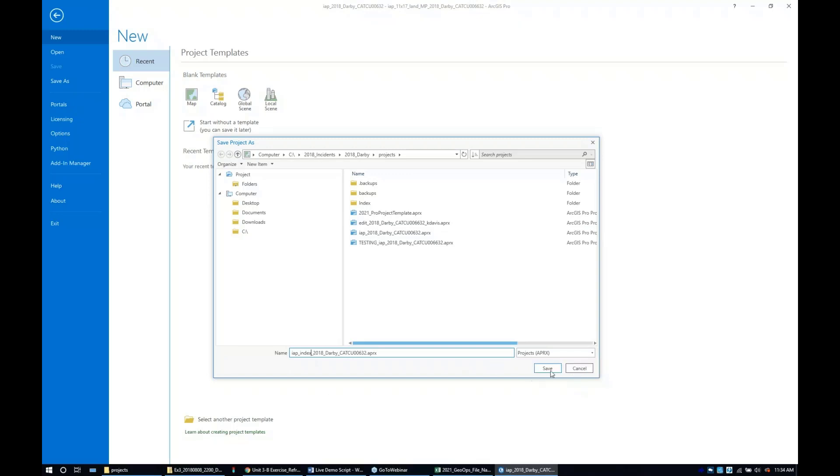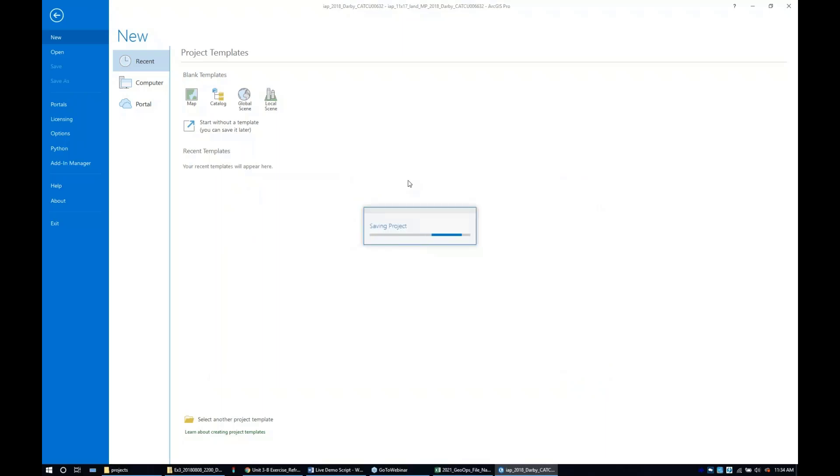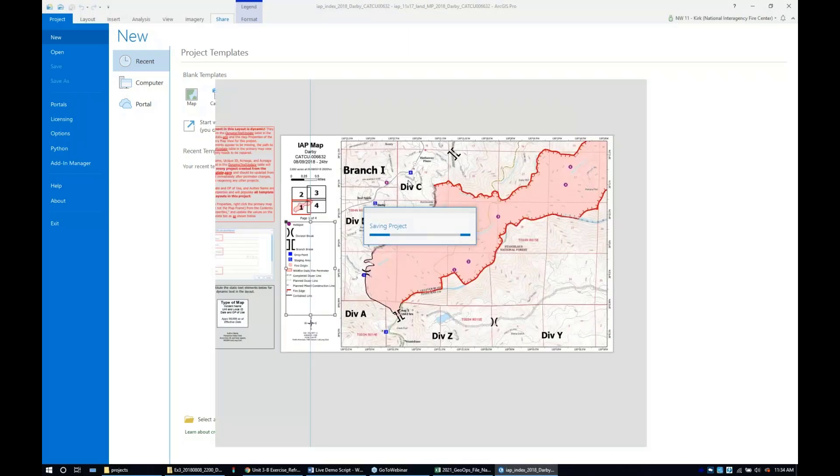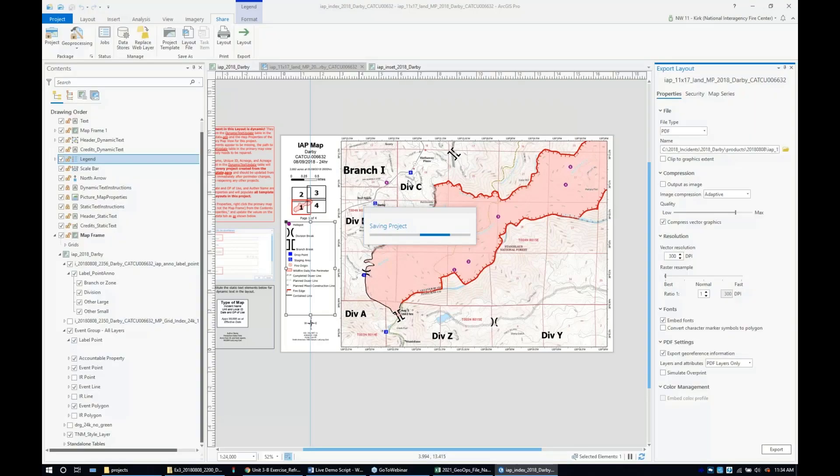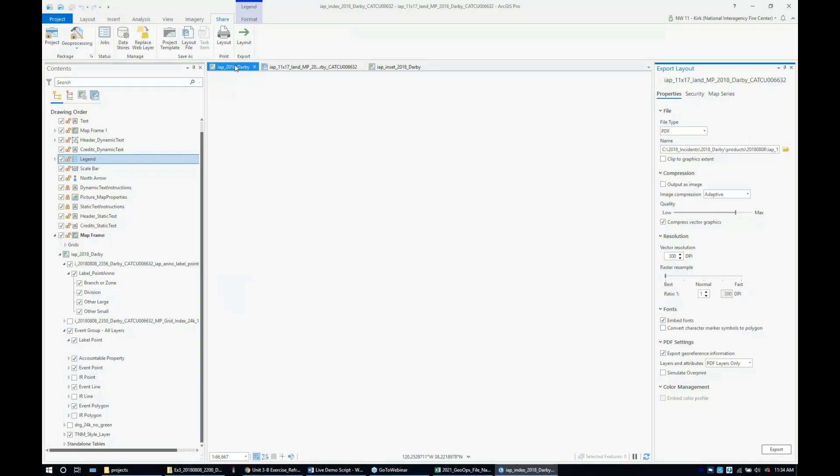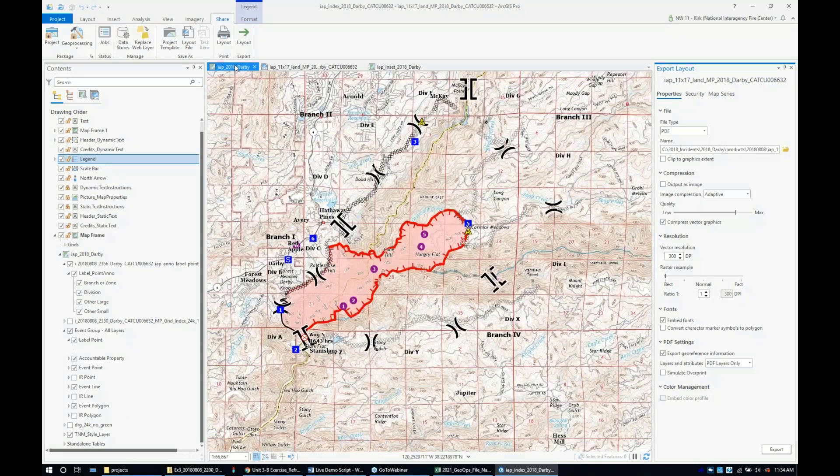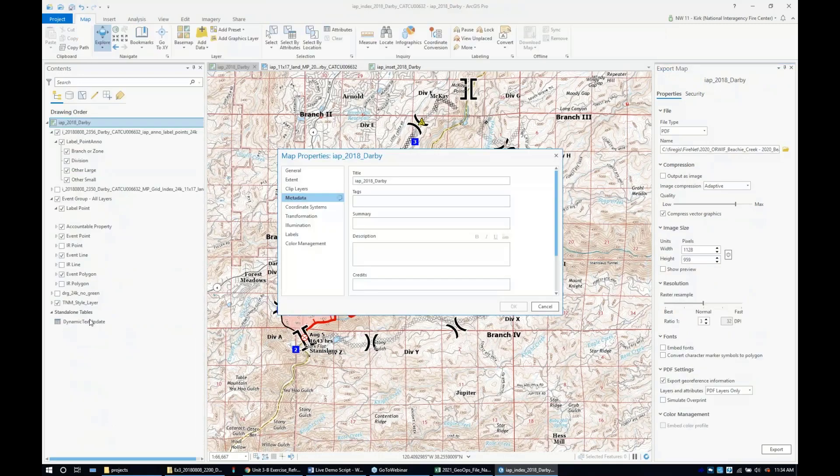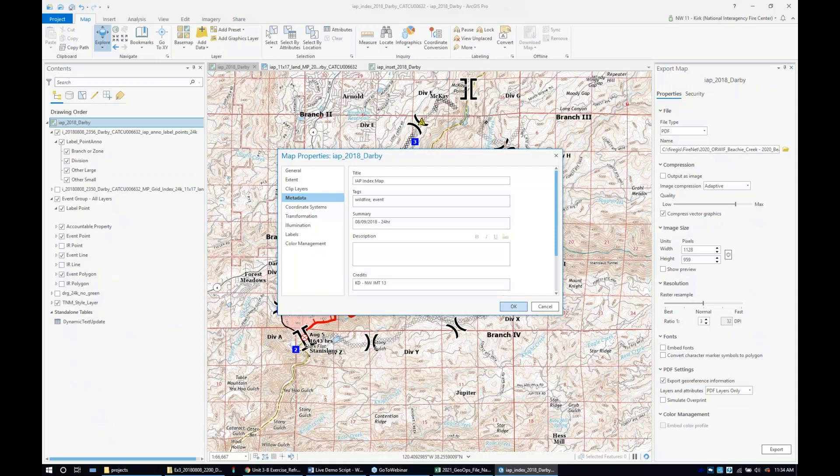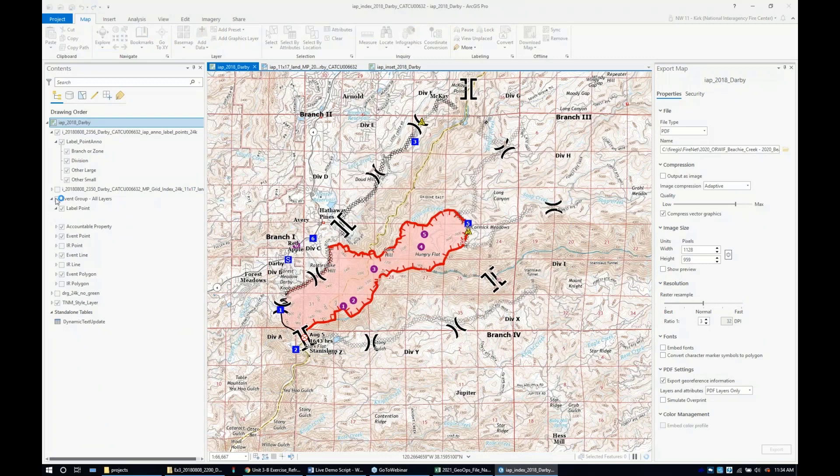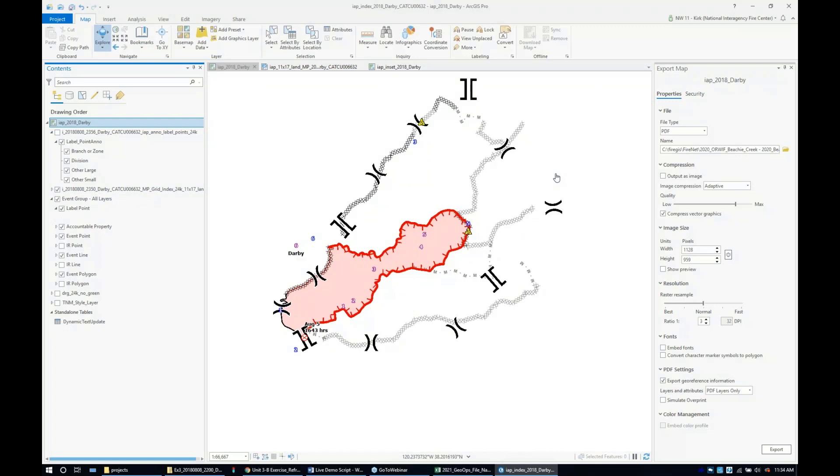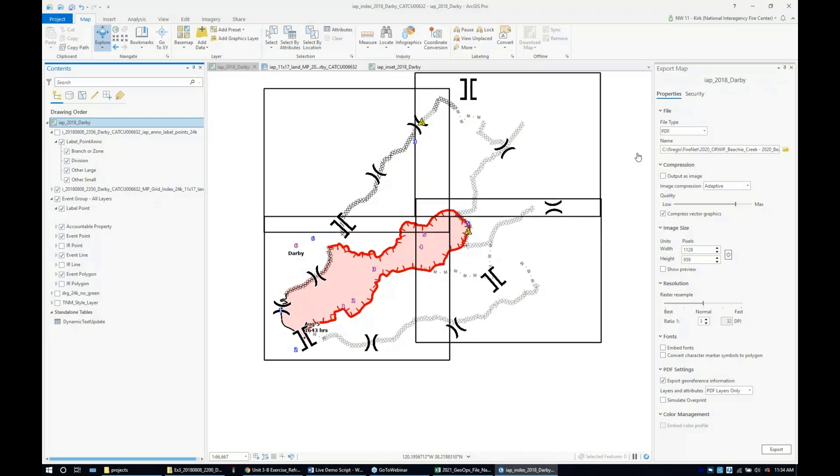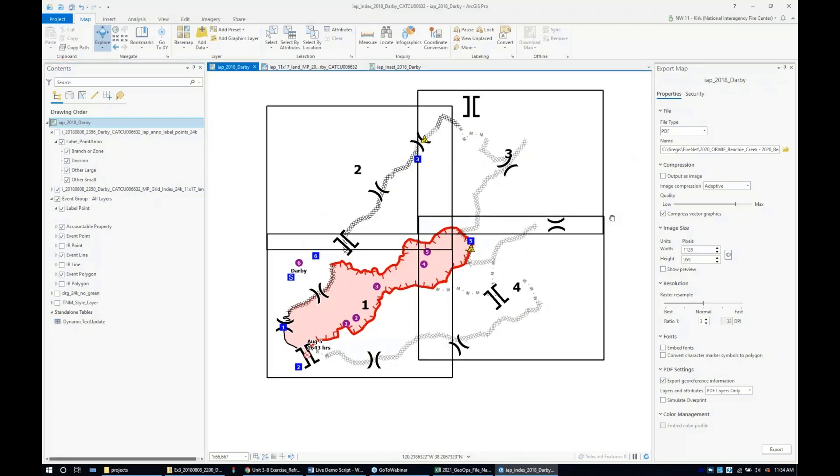In the index page for the IEP, I'll just hit save. This is the fastest way for me to create an index map. I can update its properties and call it IEP index map. I'm going to shut everything off by holding ctrl and clicking, then turn on the event features and my grid index.